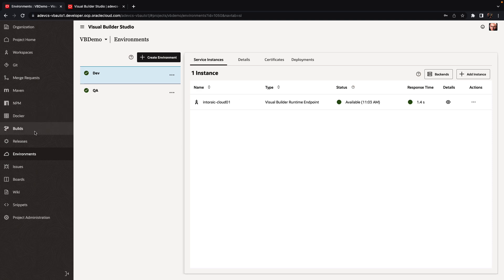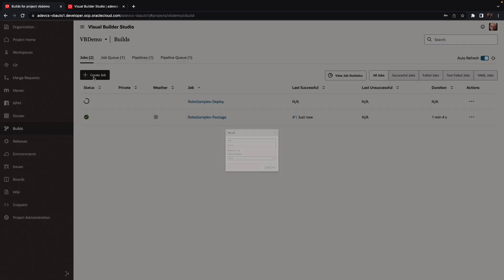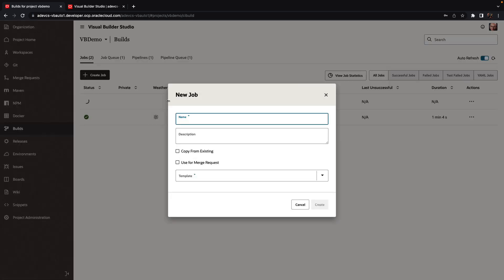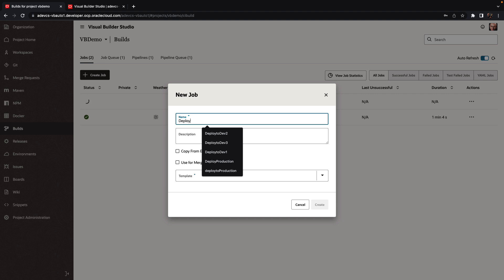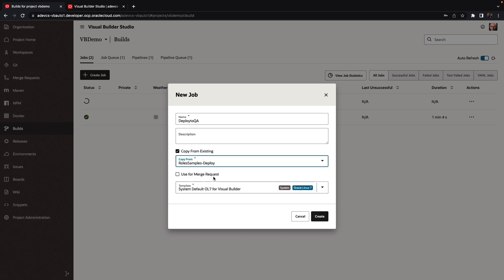So in our QA, we also want to deploy our application over there. So we're going to create another job. We'll call this one deploy to QA. We're going to copy the deployment from the regular one.